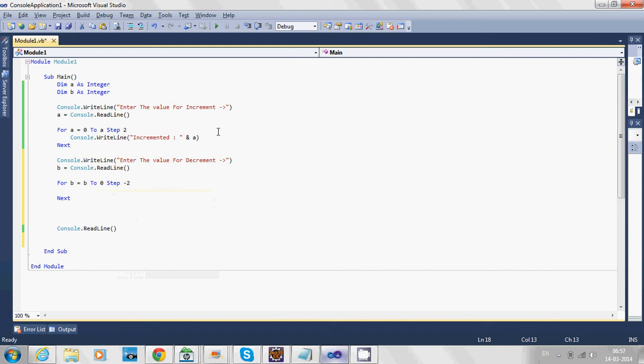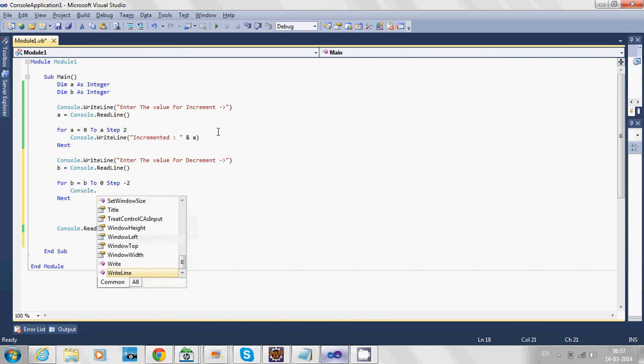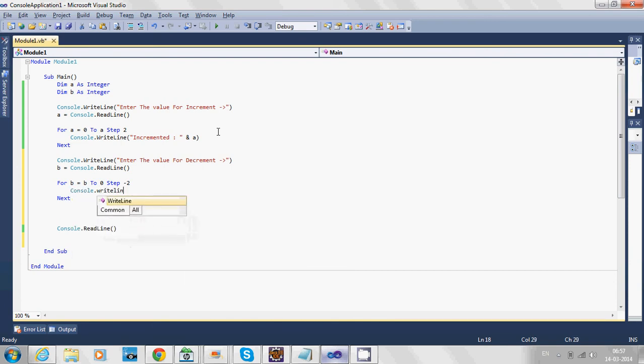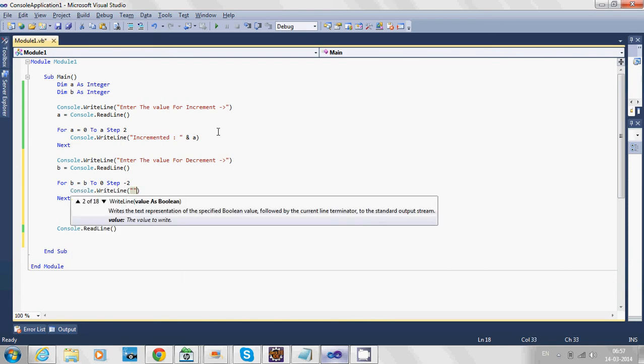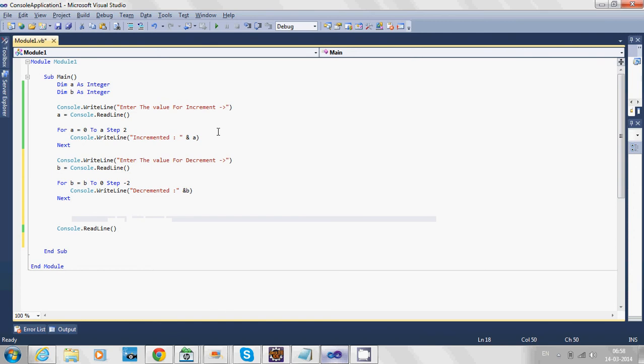Again, Console.WriteLine. It's decremented, showing the value of b with the concatenation operator.